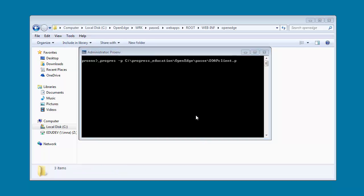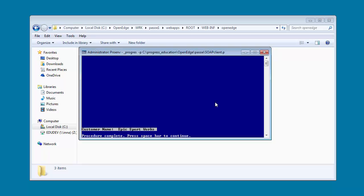Next we run the SOAP client to test the SOAP application deployment. The SOAP application queries the Sports 2000 database and returns customer details for customer number 2000. As you can see, when we run the client, details for customer number 2000 from the Sports 2000 database are returned.